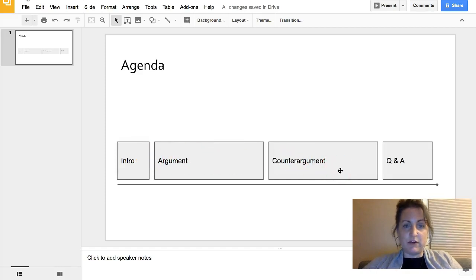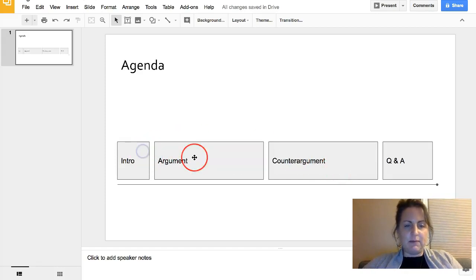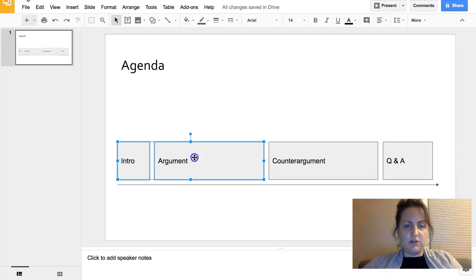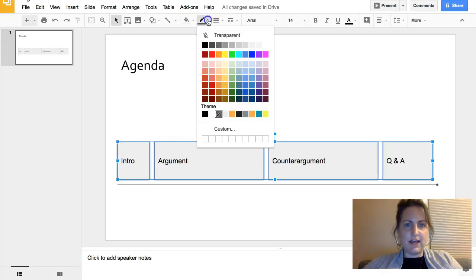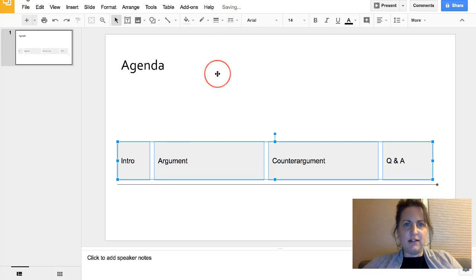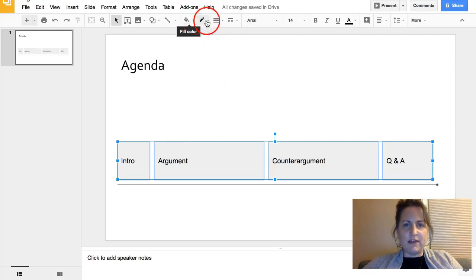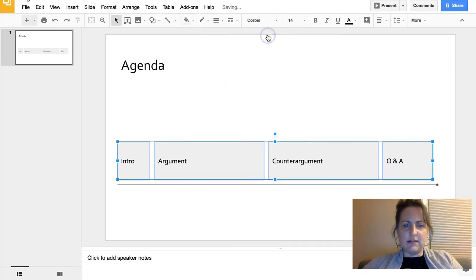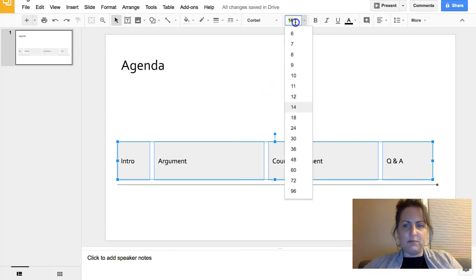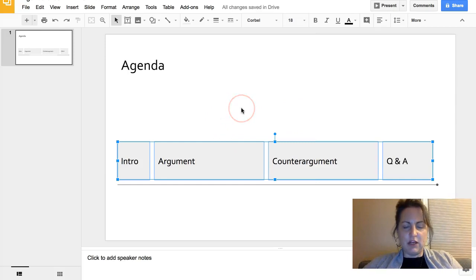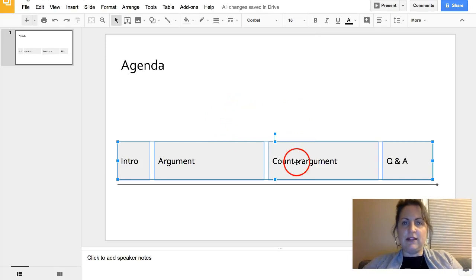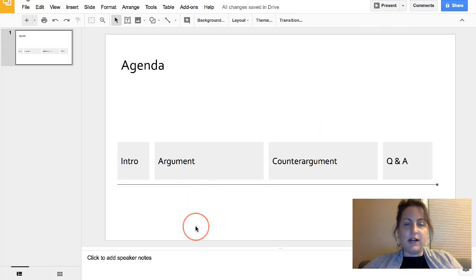Also going to quickly, because it bothers me, select these shapes again, take off that gray outline - I don't want that there. I'm going to make this Corbel font too, and I'm going to make the fonts as big as I can get them without breaking the lines in any one of these shapes. All right, this is looking good.